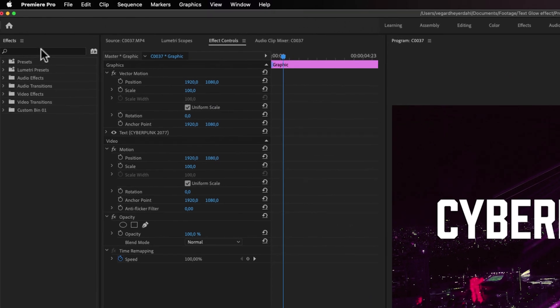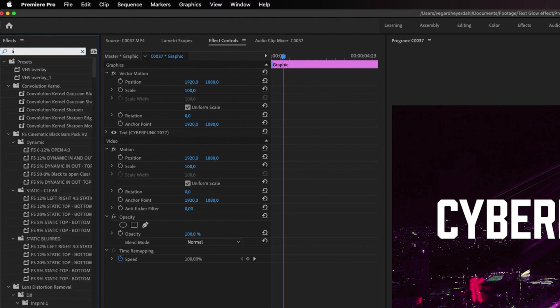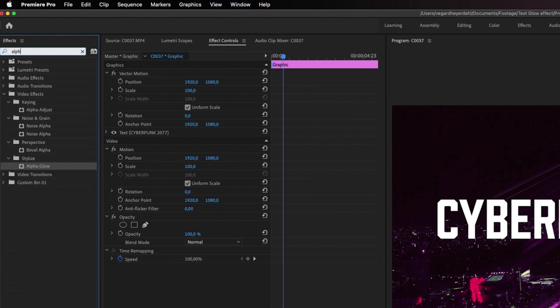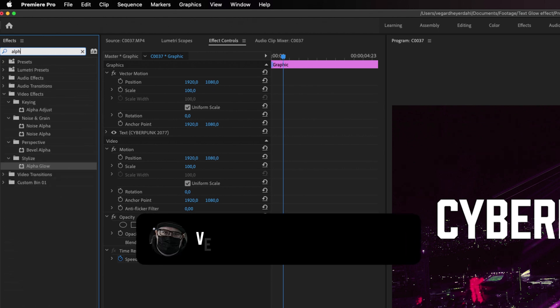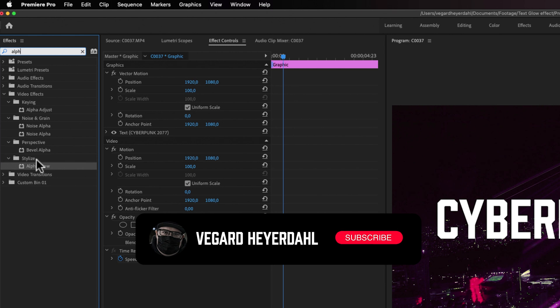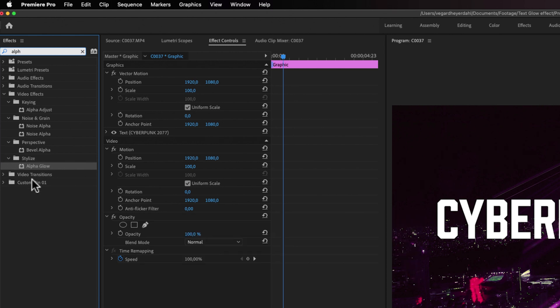We're going to search for an effect up here in the effects search panel, and we can search for Alpha Glow. You can just type that out and you'll find this effect under the stylized folder.